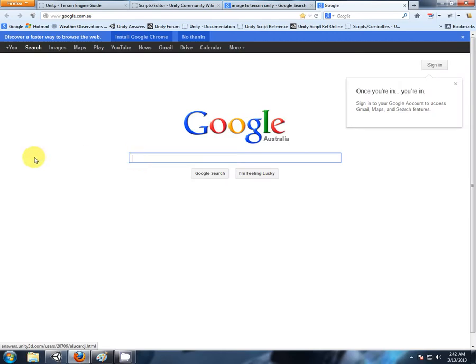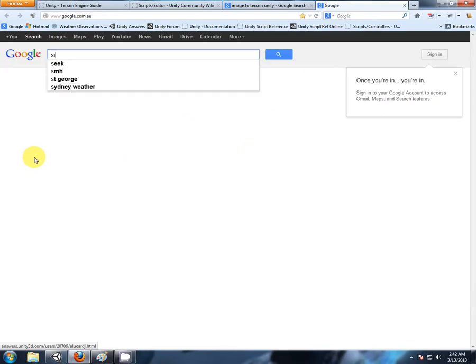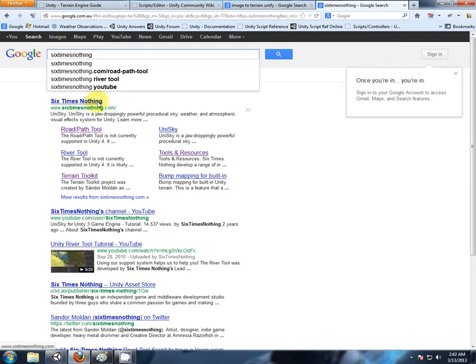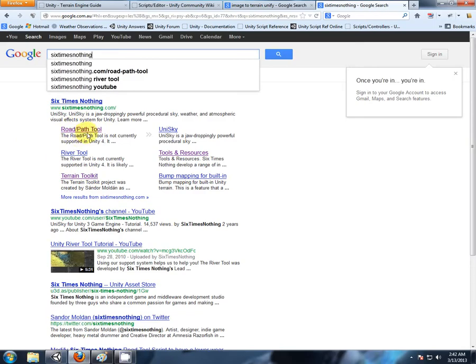This used to be in the asset store, but as it's not compatible with Unity 4 it was taken down. We're looking for a company called 6x0. There it's come up. We have their main page and the terrain toolkit you may have heard of and even used their road and path tool. I think this is still available through the asset store so that is compatible, but the terrain toolkit is not.